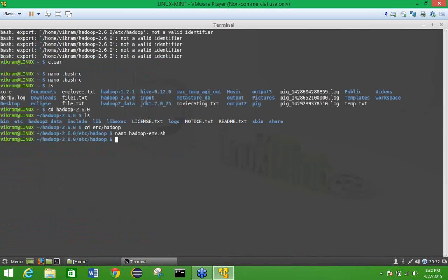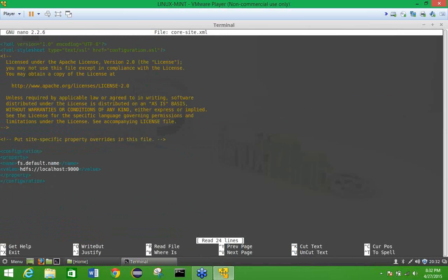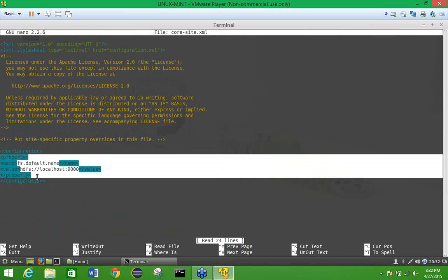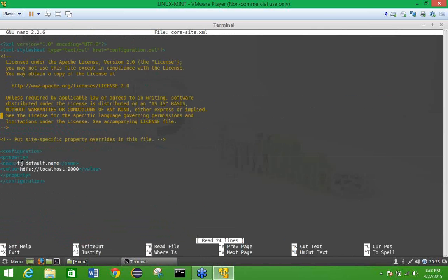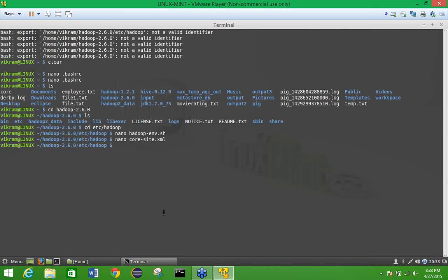Next, set the core-site.xml configuration file. Use the command: nano core-site.xml. You will get the file with a blank configuration. Add the property with name fs.default.name and value hdfs://localhost:9000 — this is the same as in Hadoop 1.x.